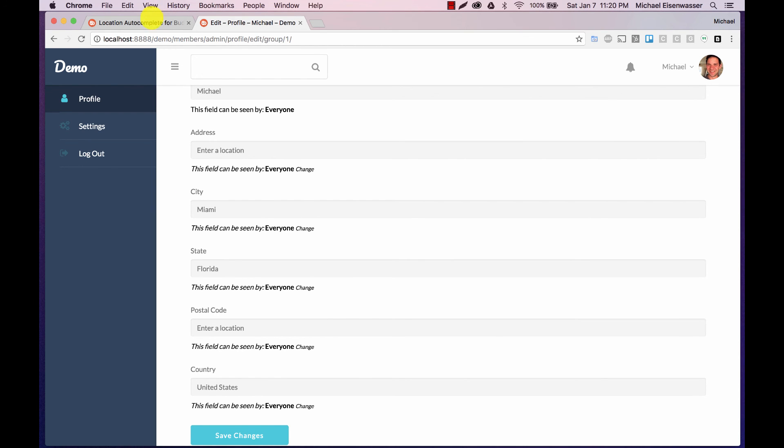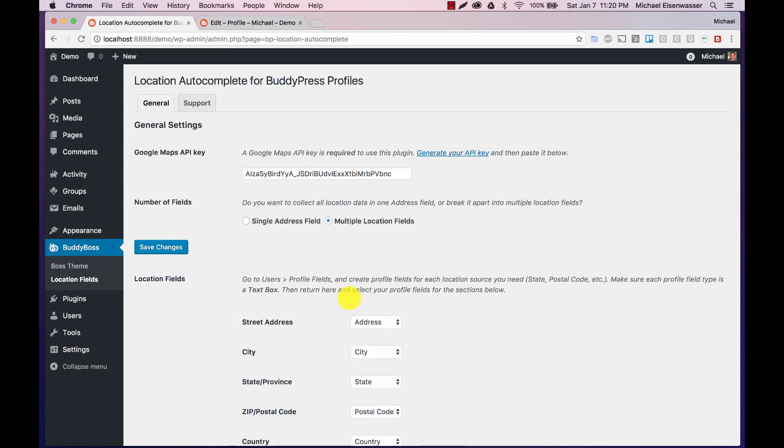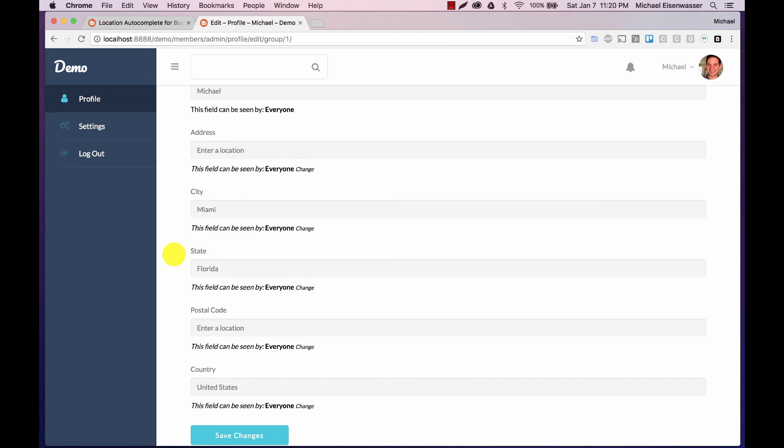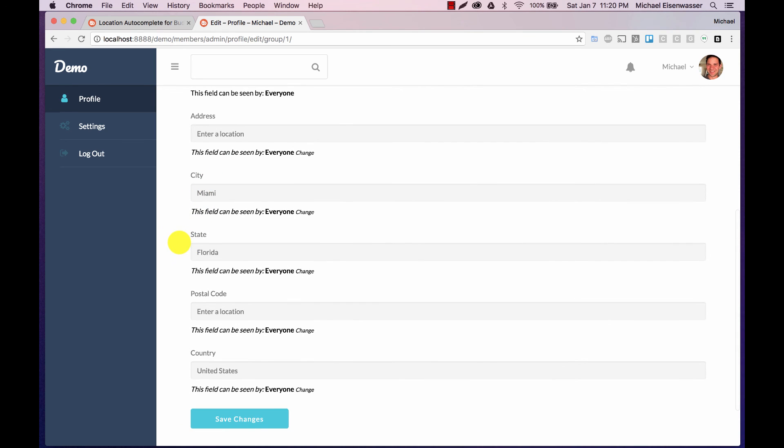And again, if you wanted to, you could only select a couple of these if you wanted. Or maybe you just wanted the city, you could do that and just create a city field. And it will work that way as well.